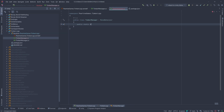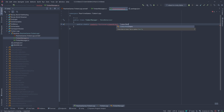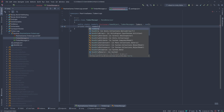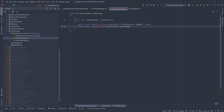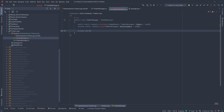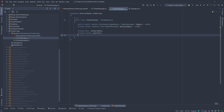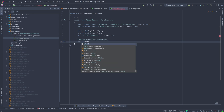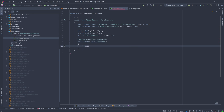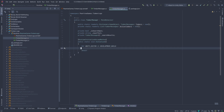Next, we want a MonoBehaviour in our game to keep track of all of our messages. To make sure we always have a manager, we'll use the RuntimeInitializeOnLoad method, which will be called when the game first loads, but only in the editor or development builds.